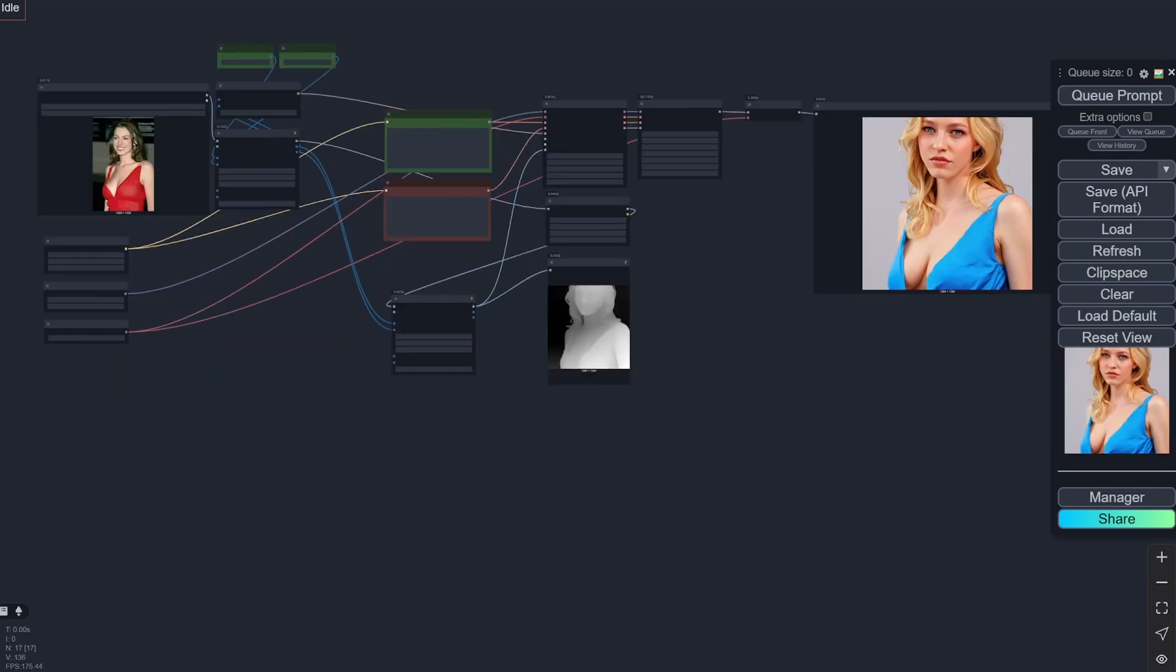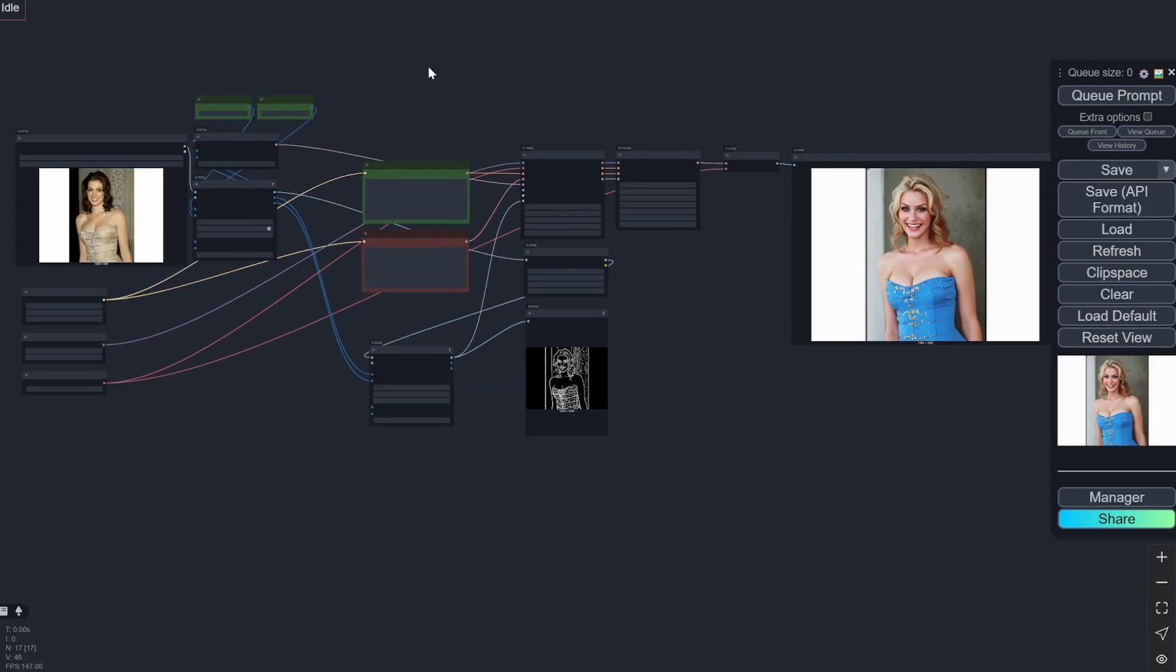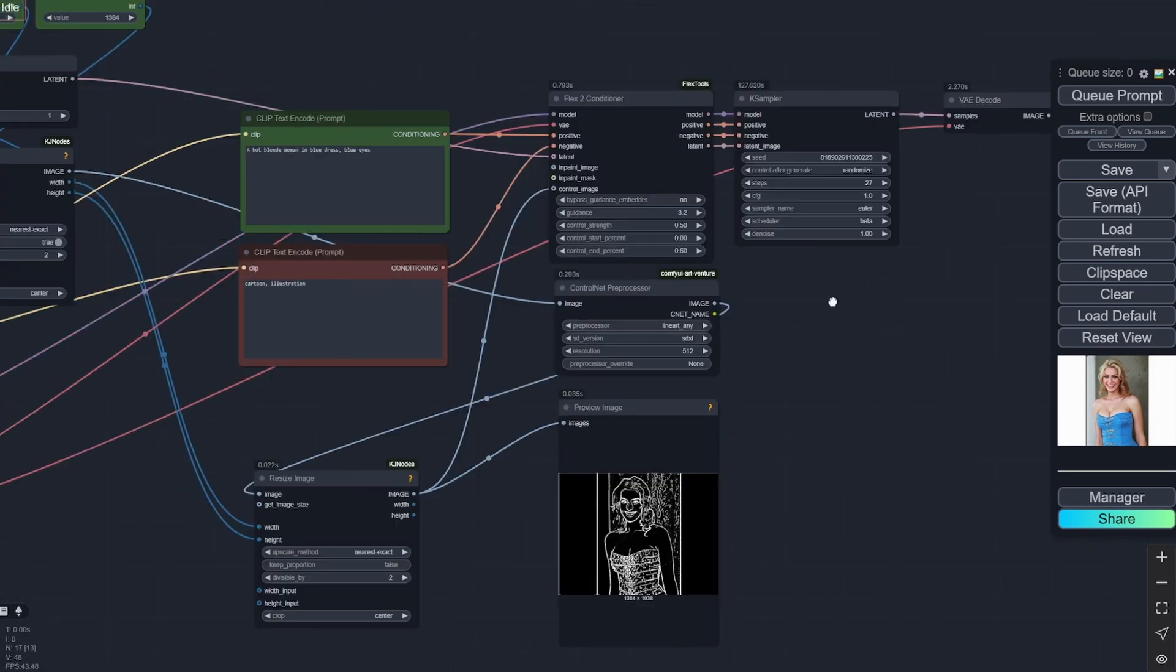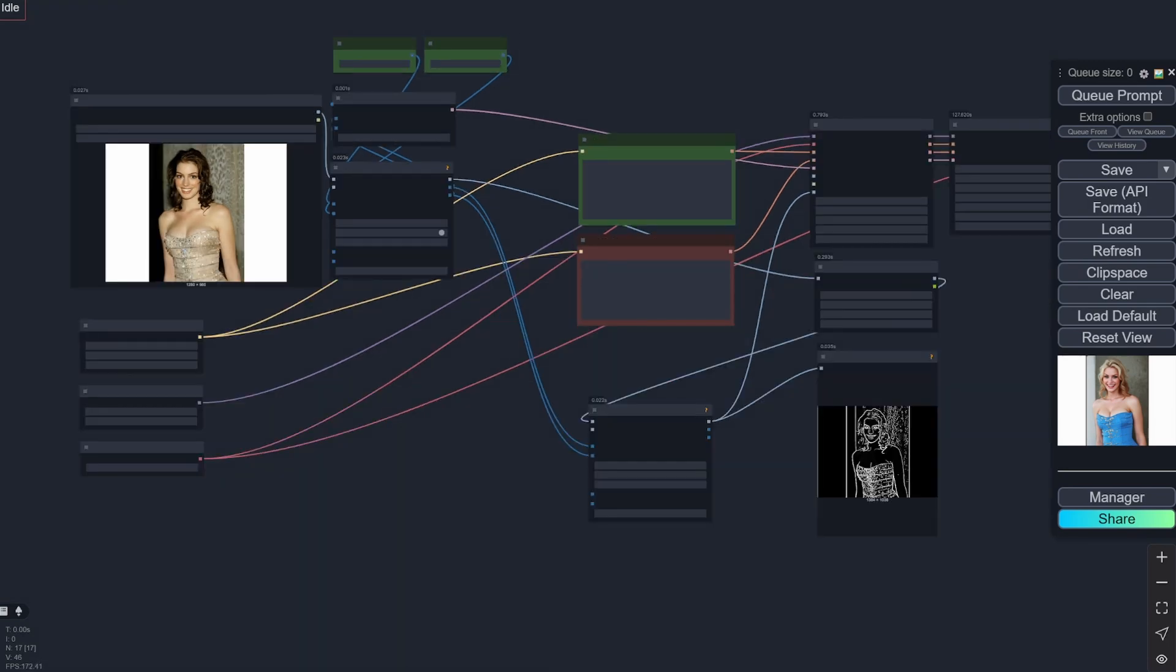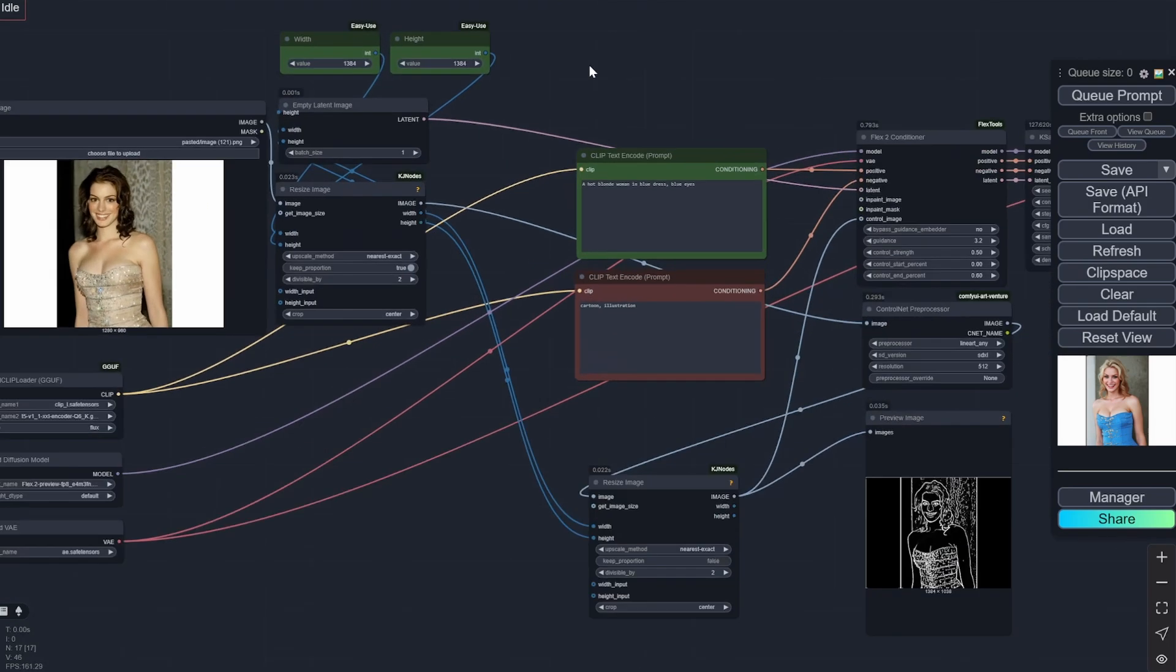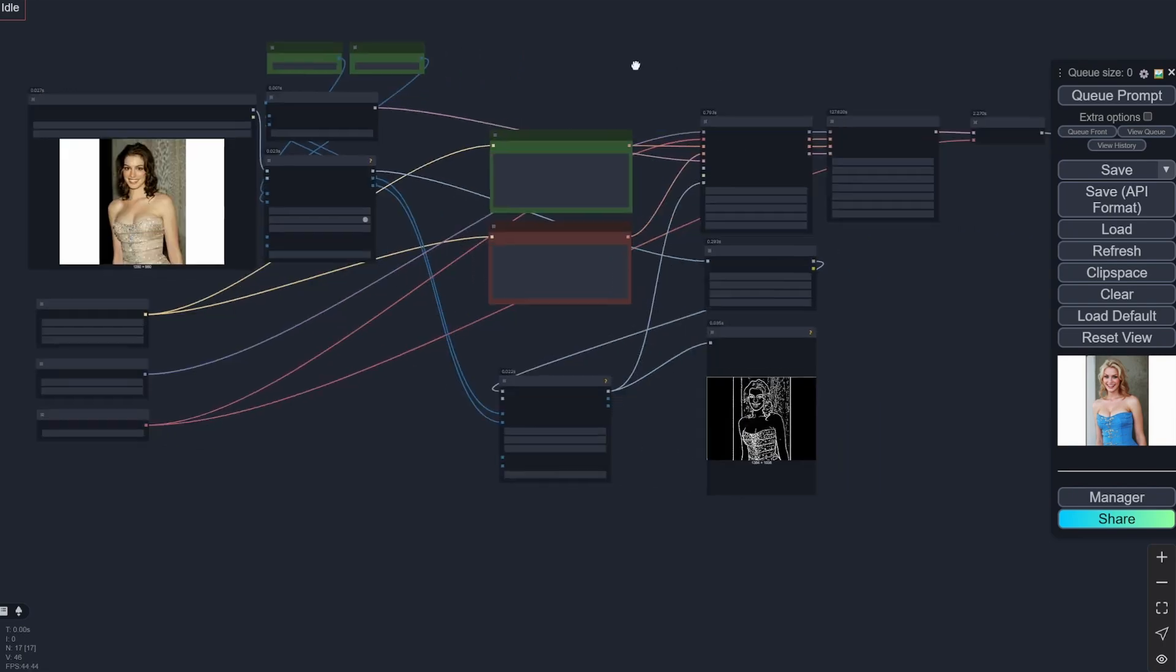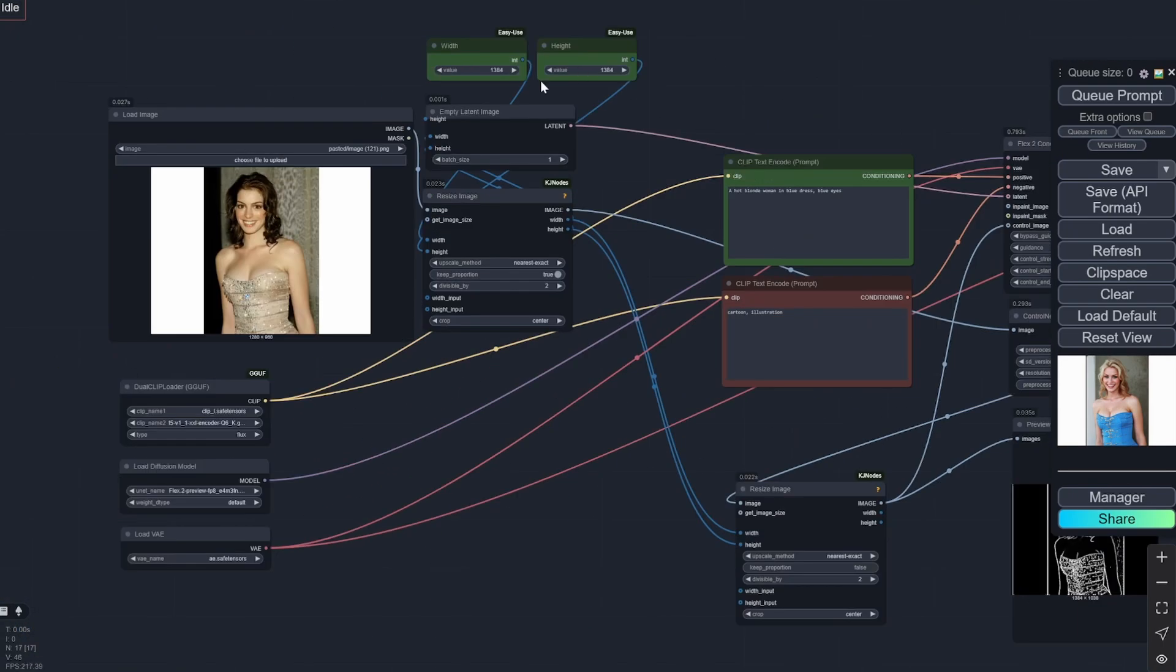This new model, as you can see, has built-in inpainting, control net, and everything. You do not need any different LoRa or anything—this one model does it all. Don't worry, you will get the workflow in the description, and I'll also show you how you can use the inpainting and control net together with just one workflow.